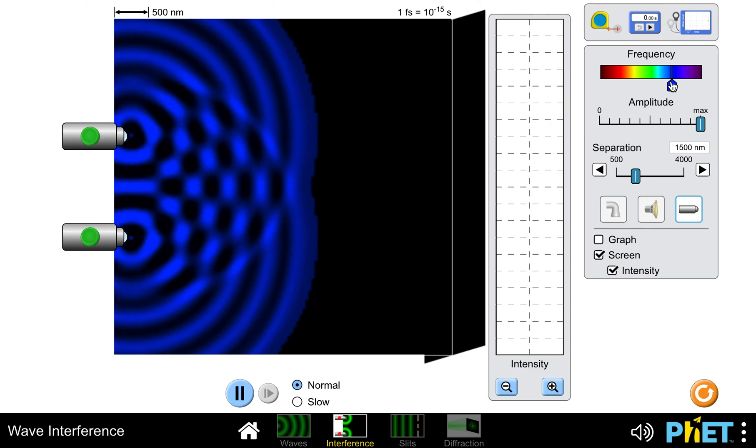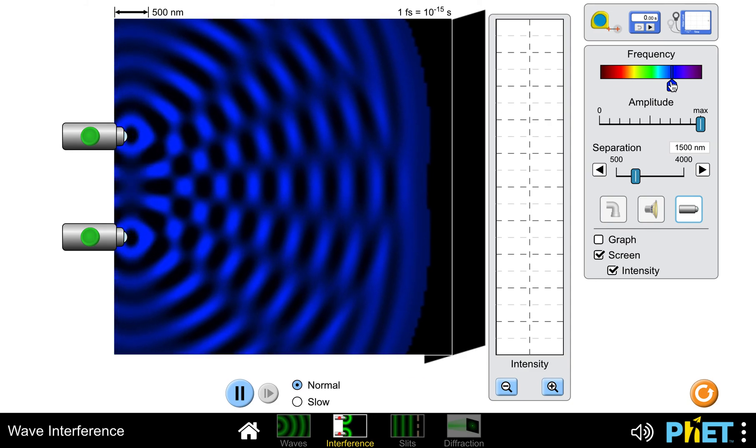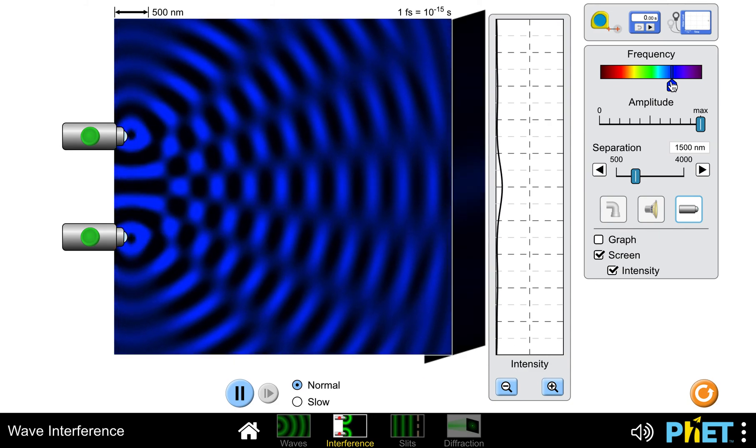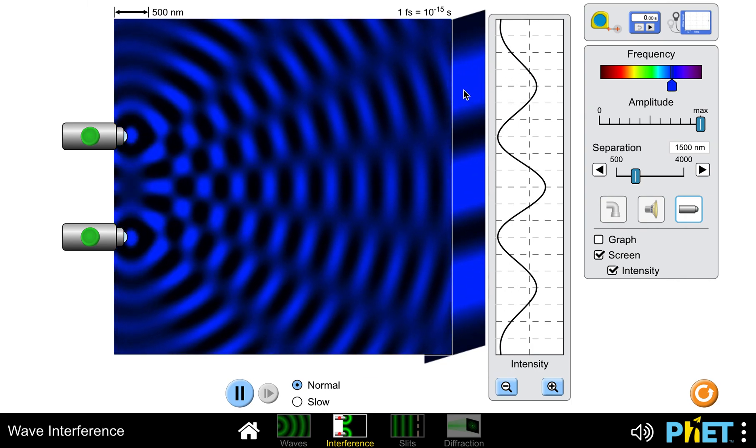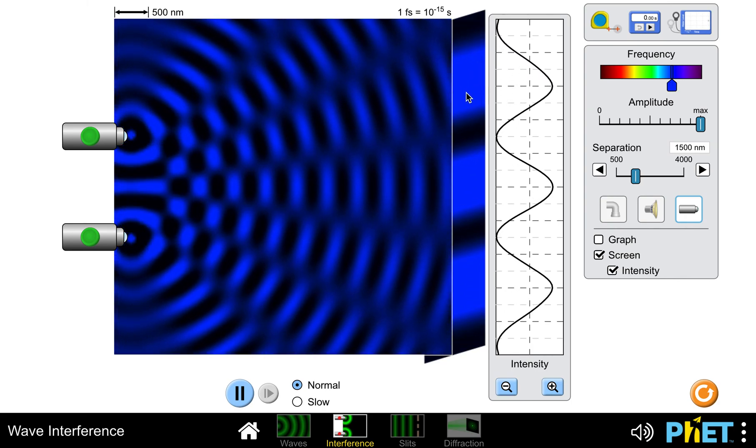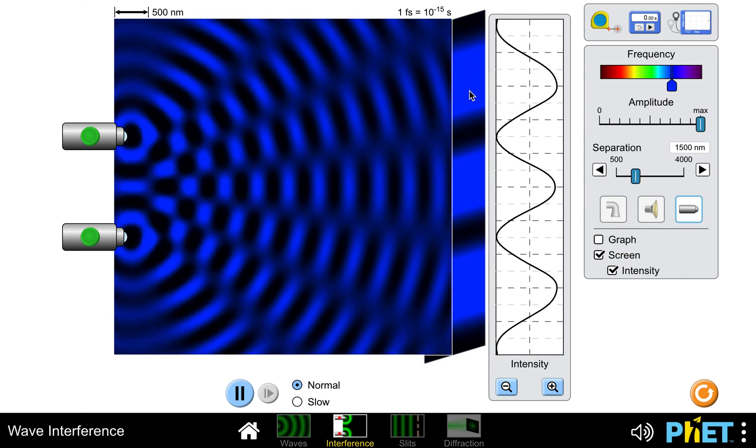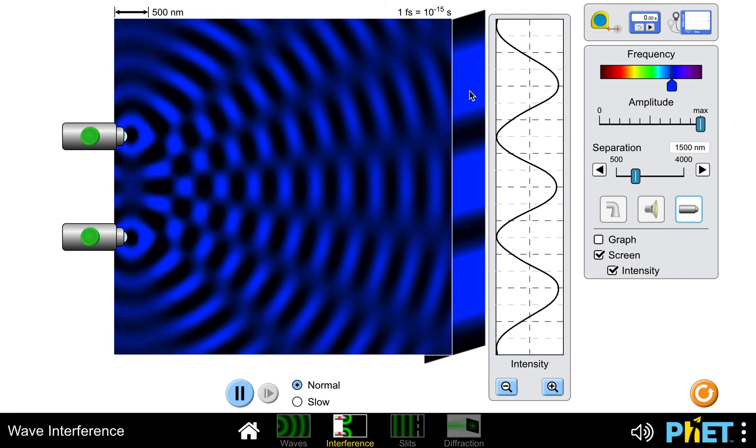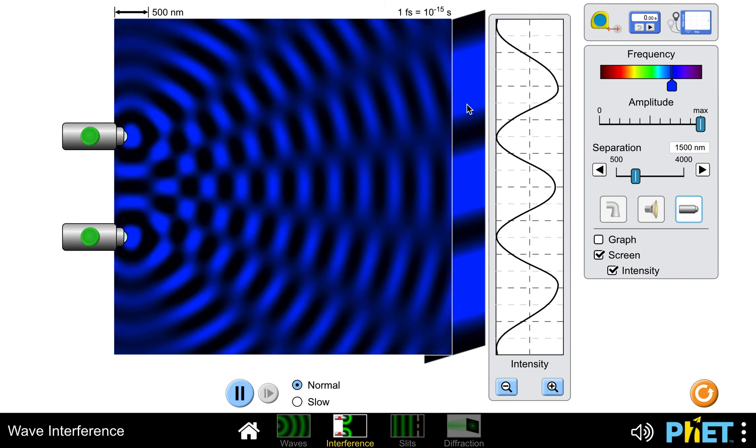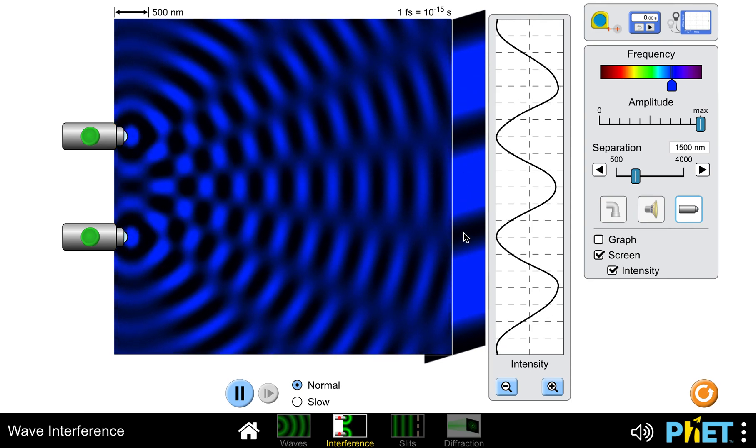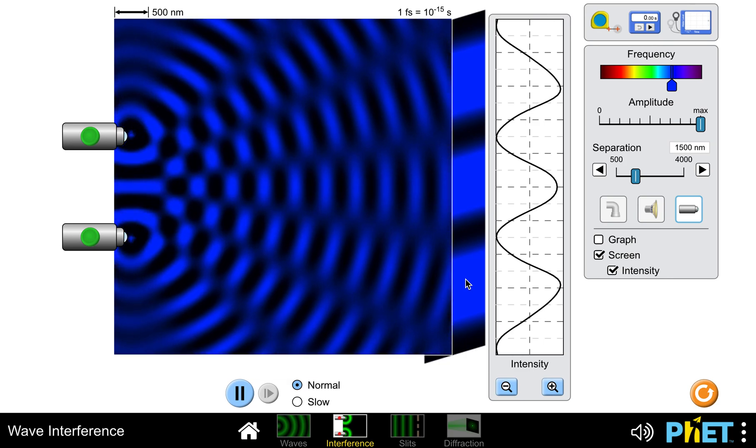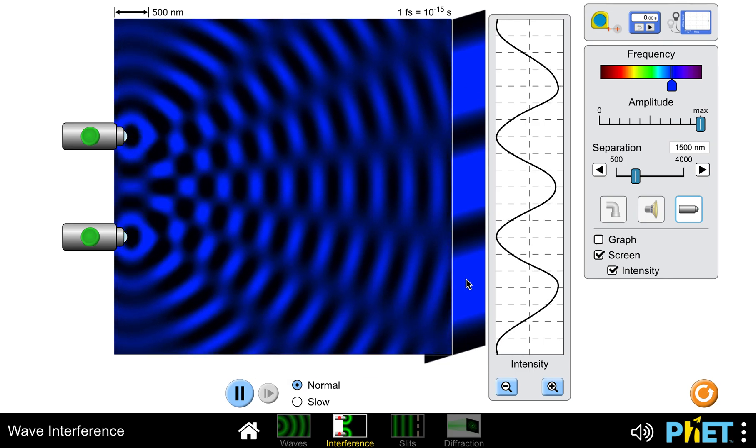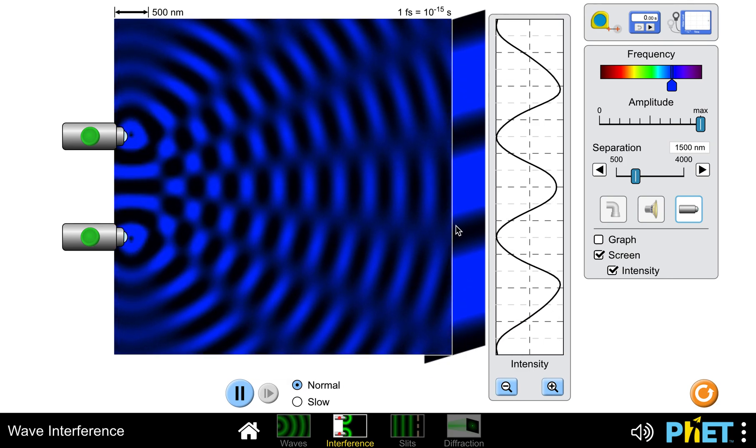Again I get this interference pattern, but the spots where the bright spots where light is adding to light and making brighter light are actually closer together now at this higher frequency, higher energy color than they were with the red.